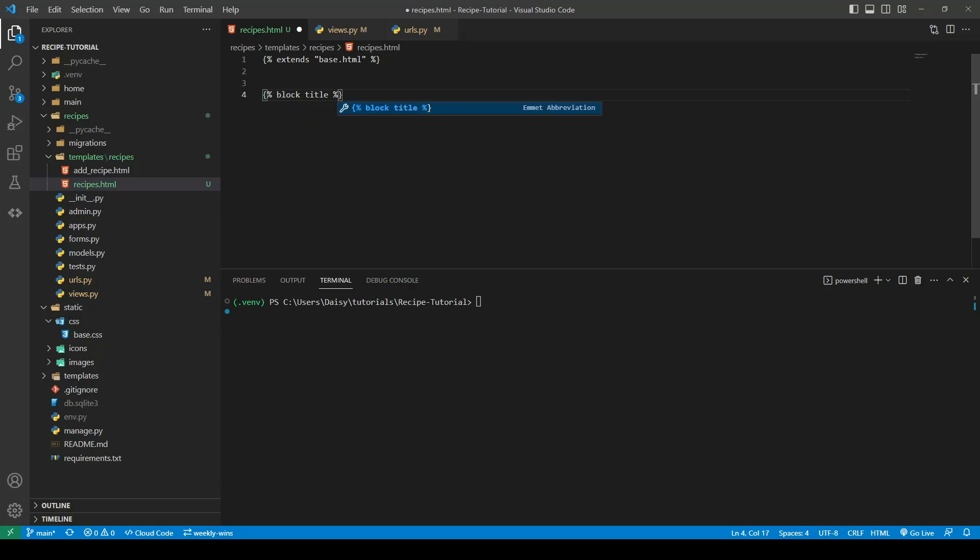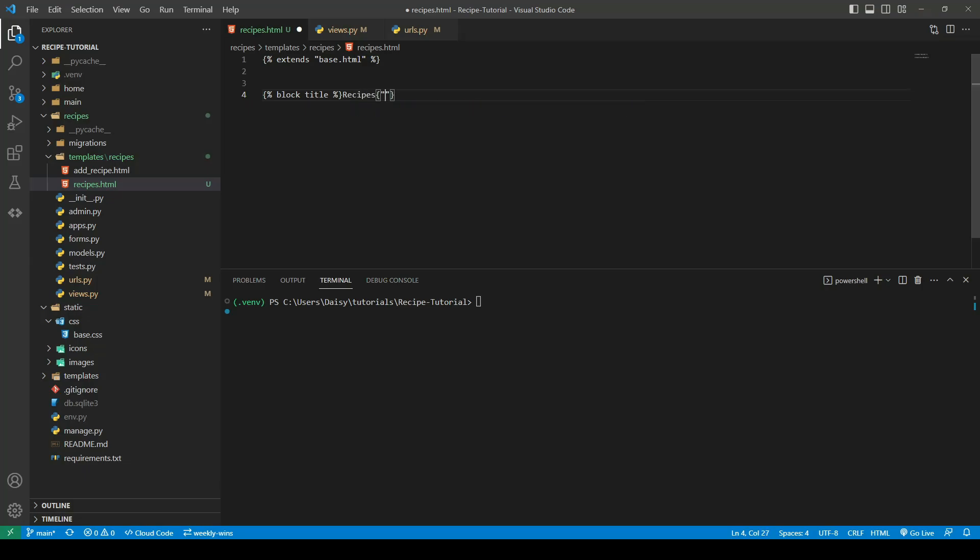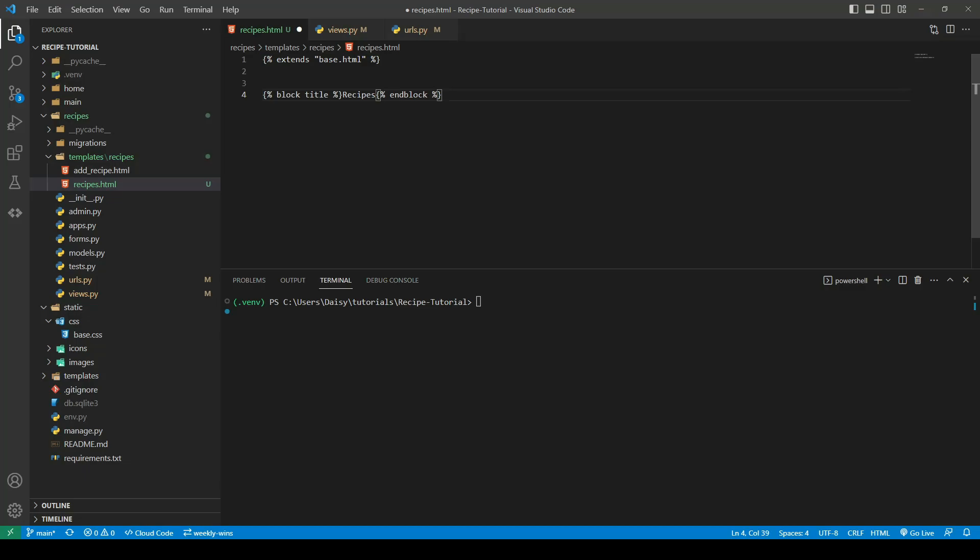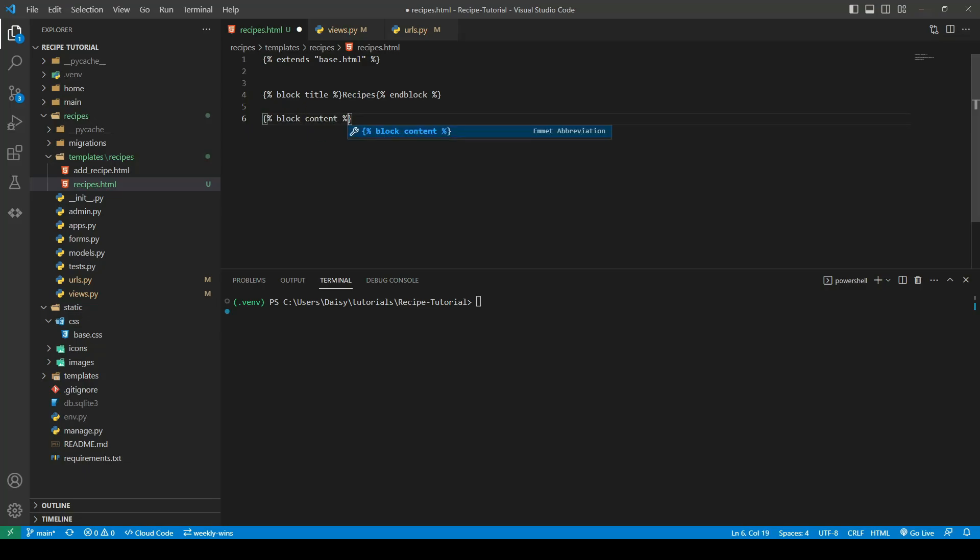We'll then go ahead and open our block content tags and close those off.